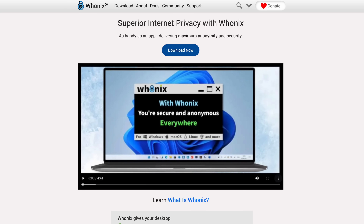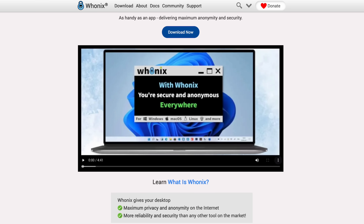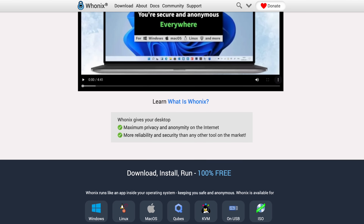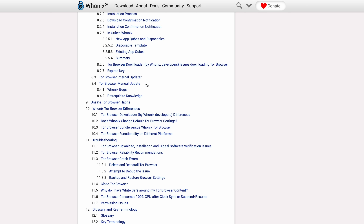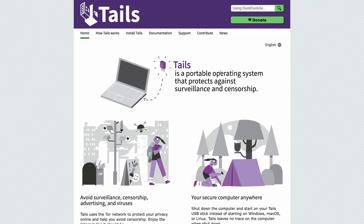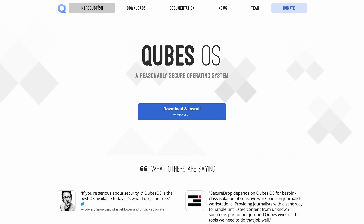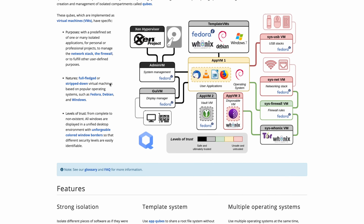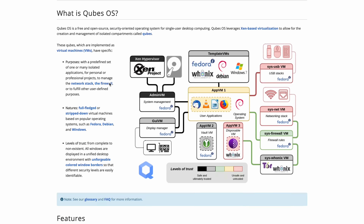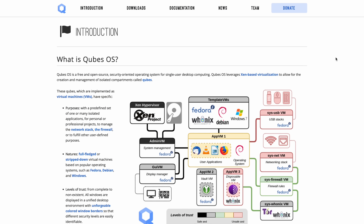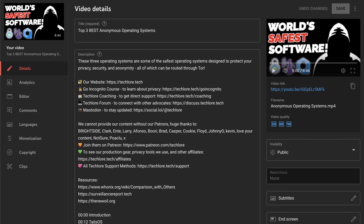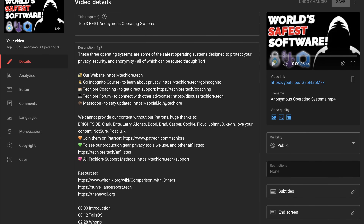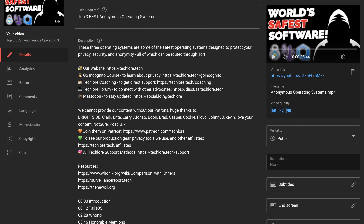Whonix generally is run as a virtual machine on your current computer and has a great wiki for Tor usage that I'll link below. Tails OS generally is run as a live operating system from something like a flash drive, and Qubes generally replaces your entire operating system on your computer and then utilizes Whonix within itself for its Tor usage. I cover these a lot more in my video covering the most anonymous operating systems in the world.